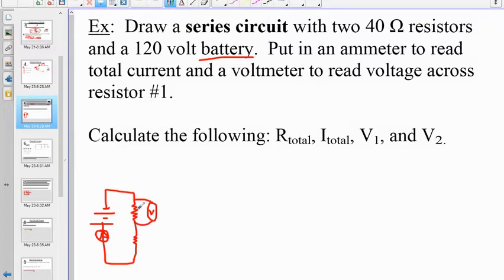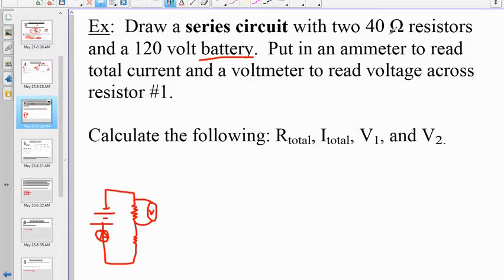Here's our series circuit. We have two 40-ohm resistors, a voltmeter to measure the voltage across resistor one, and an ammeter to measure I_total. R_total equals R1 + R2 — two 40-ohm resistors in series — giving us a total of 80 ohms.